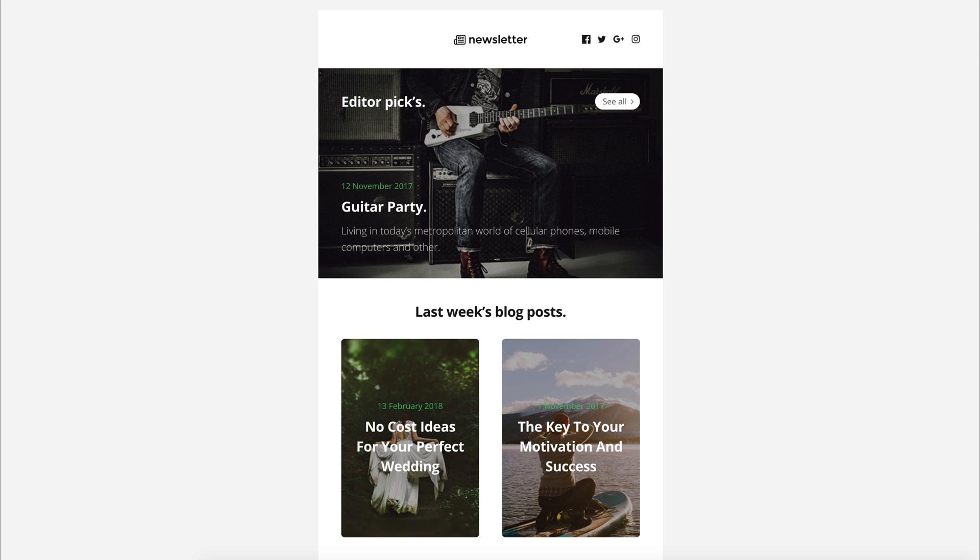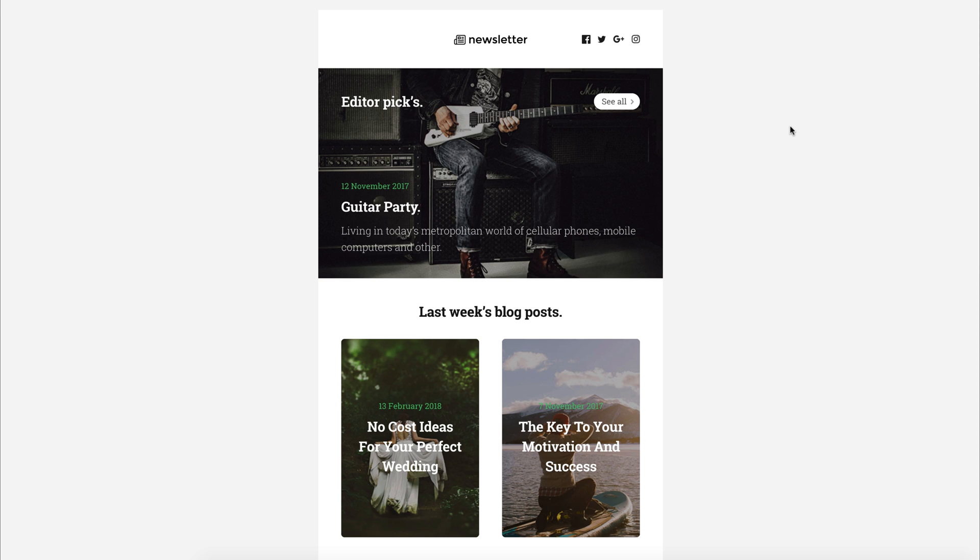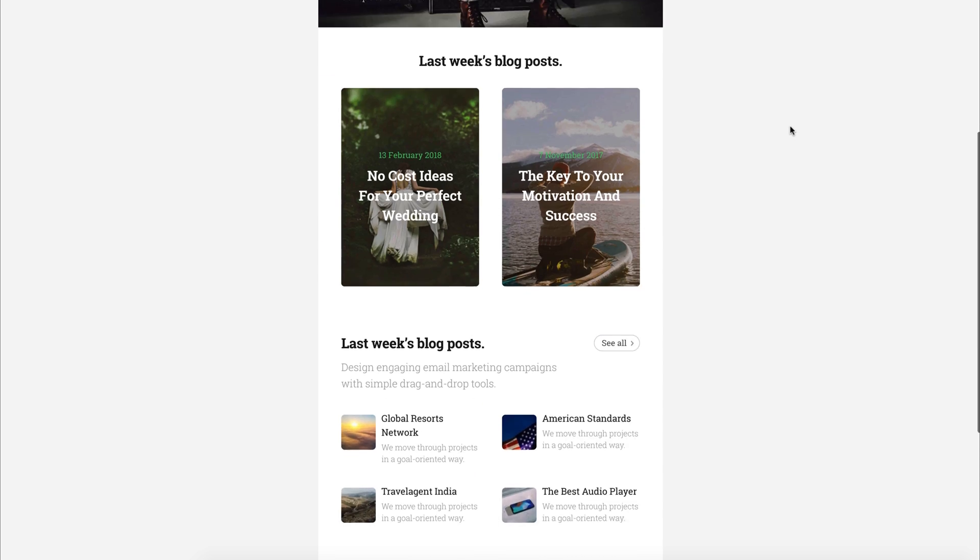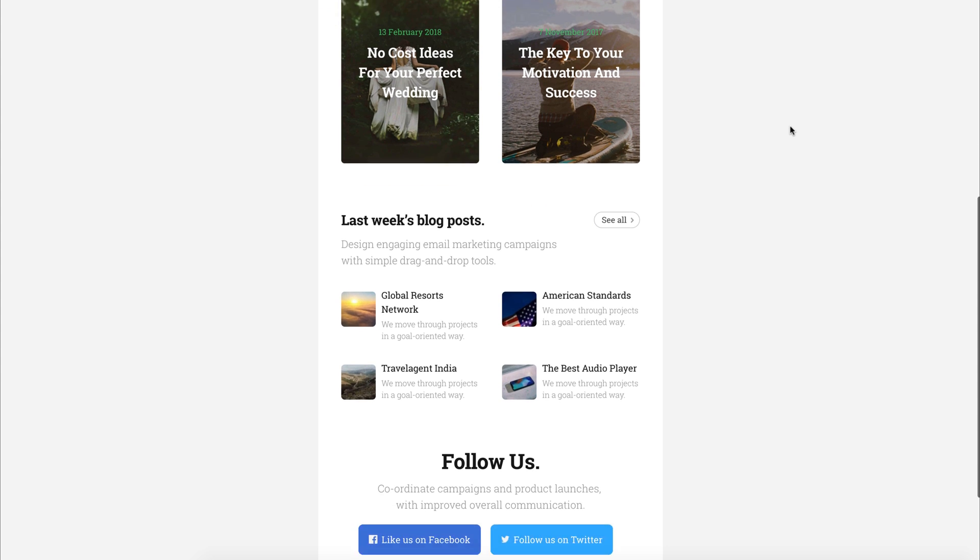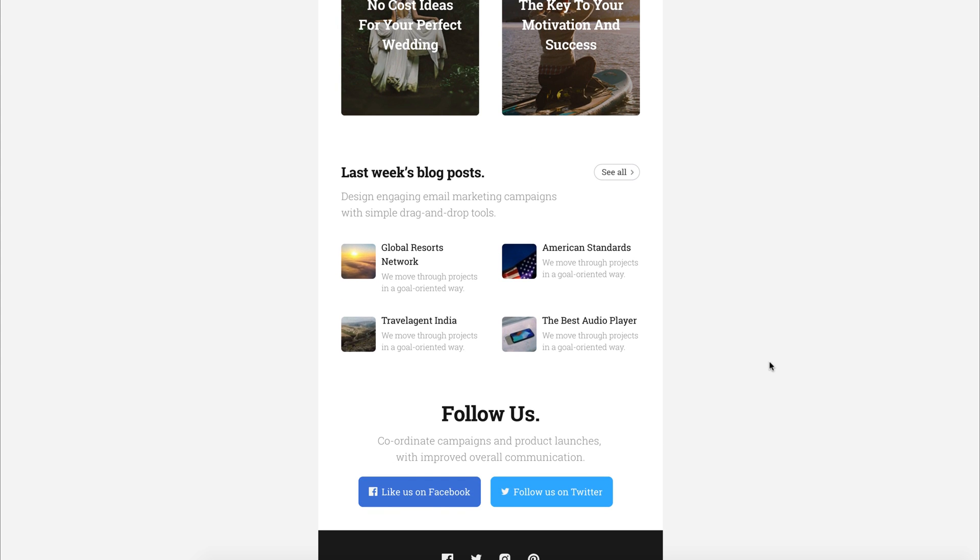Now, open the browser and let's check our changes. Refresh the page, and you can see the Roboto Slab font is live. I like how it looks in my newsletter, very strong.